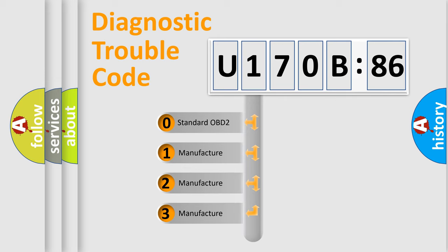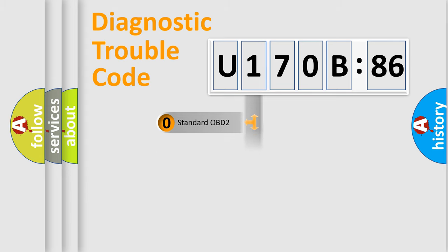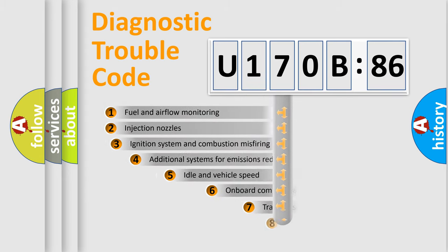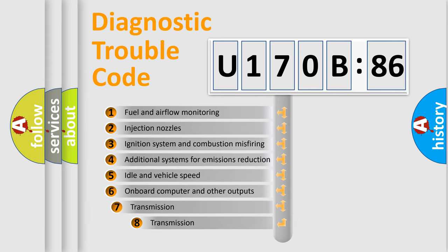If the second character is expressed as zero, it is a standardized error. In the case of numbers 1, 2, 3, it is a more prestigious expression of the car-specific error.